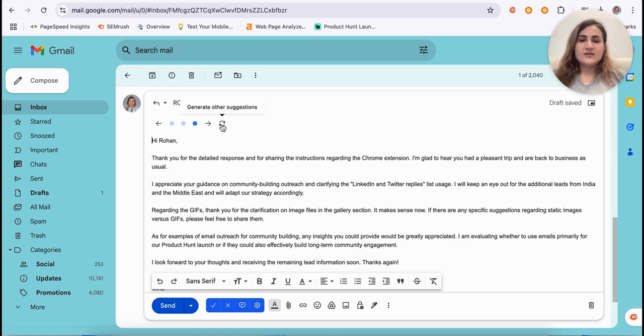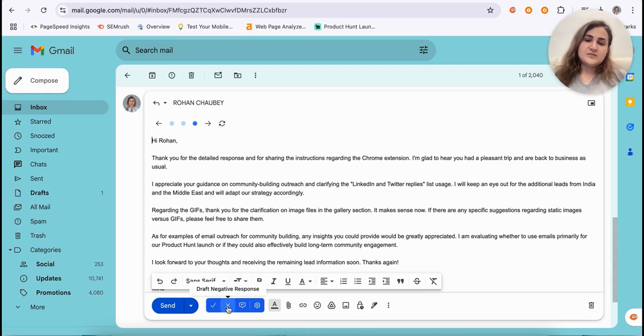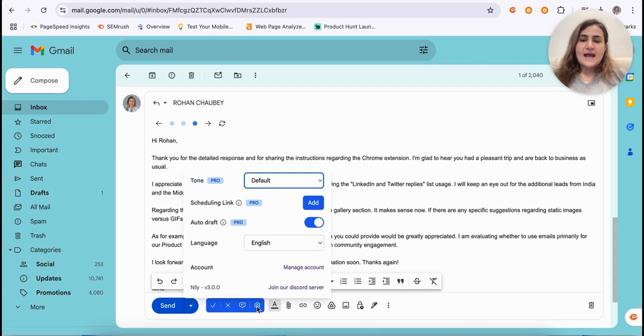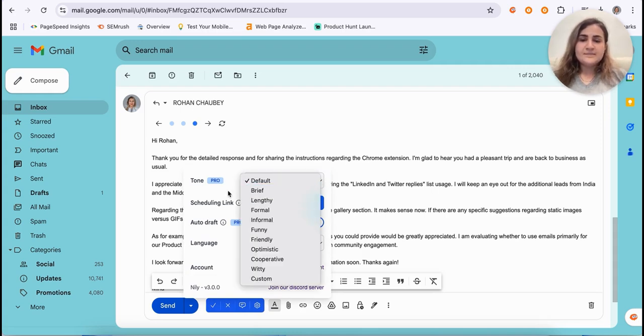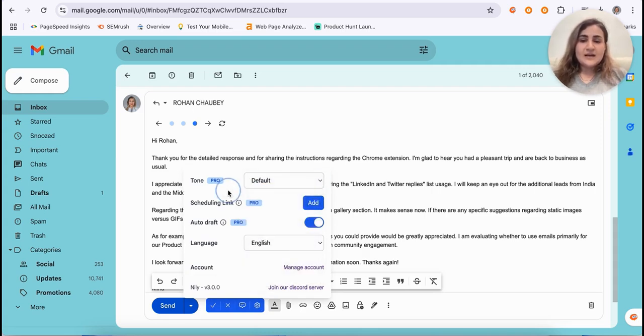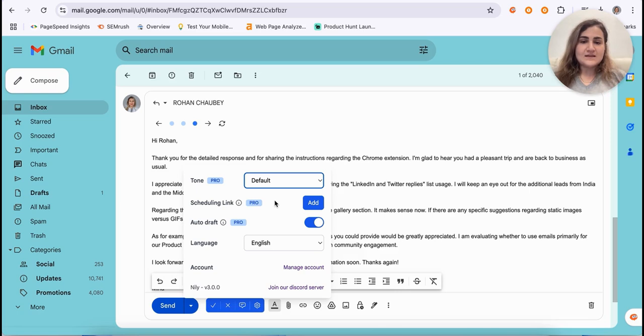If needed, you can even regenerate other suggestions. With a single click, you can turn this into a positive response or a negative response if needed. And in settings, you can even choose the tone that you'd like to write in. You can even add your scheduling link here so that once needed, the scheduling link is embedded automatically inside the email.